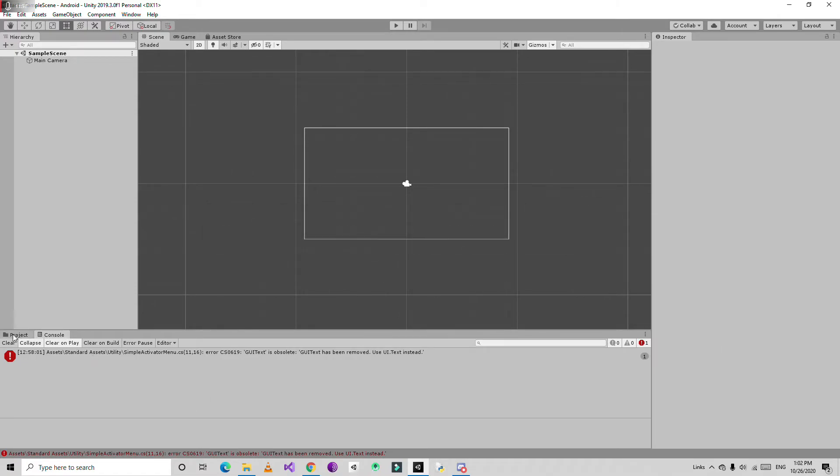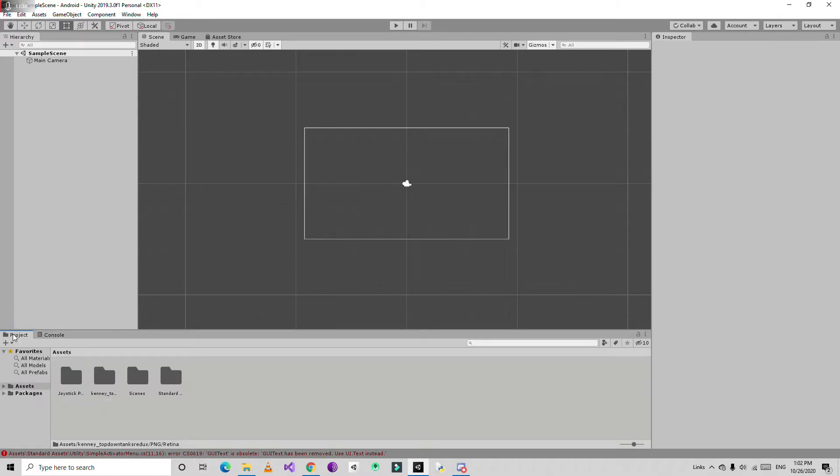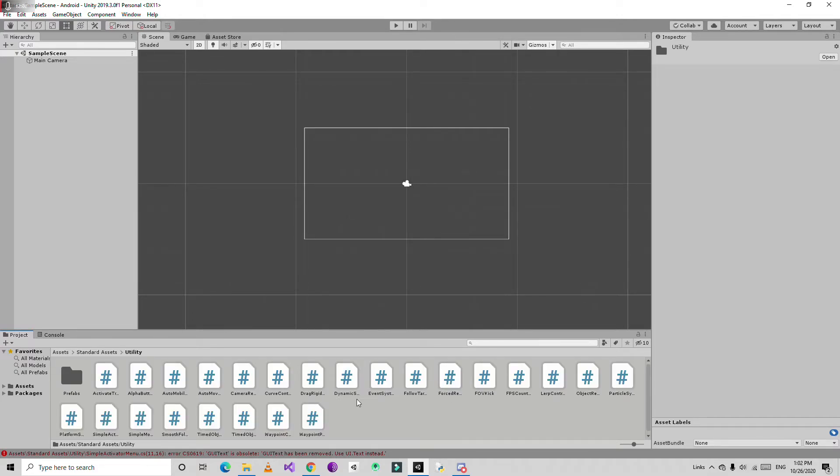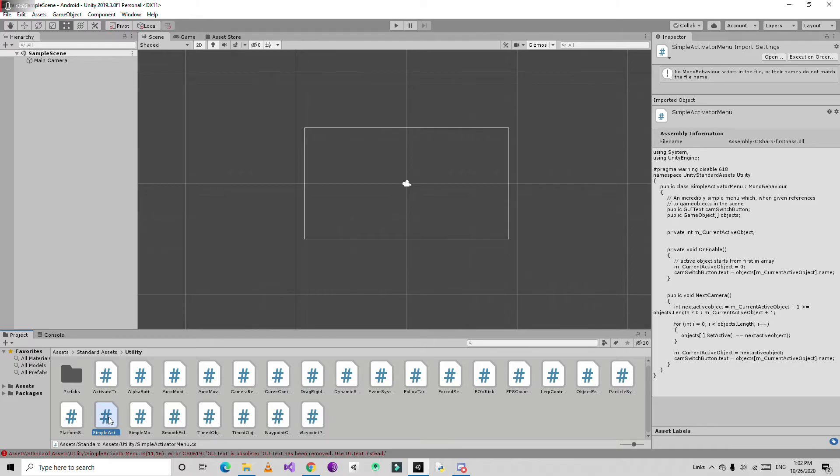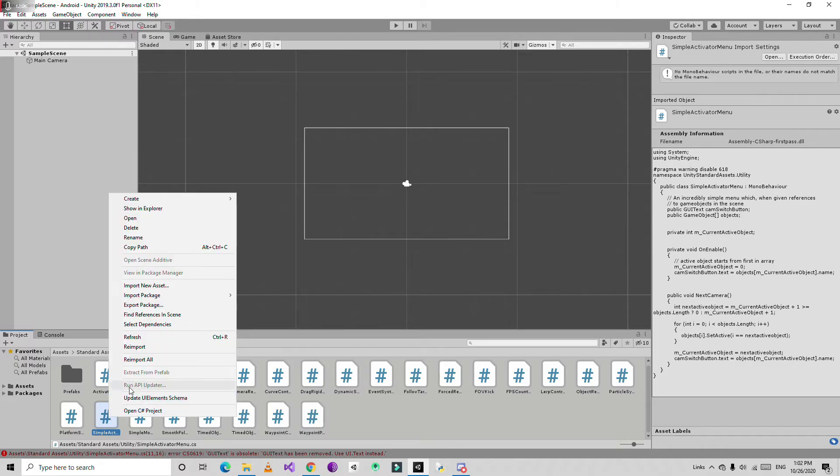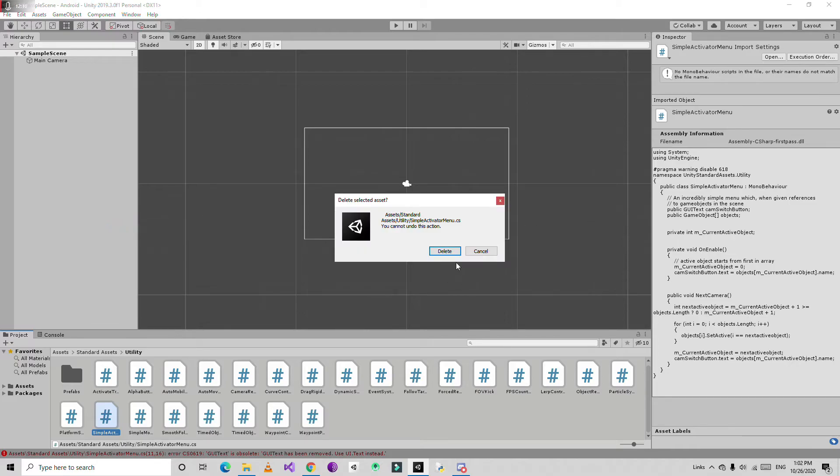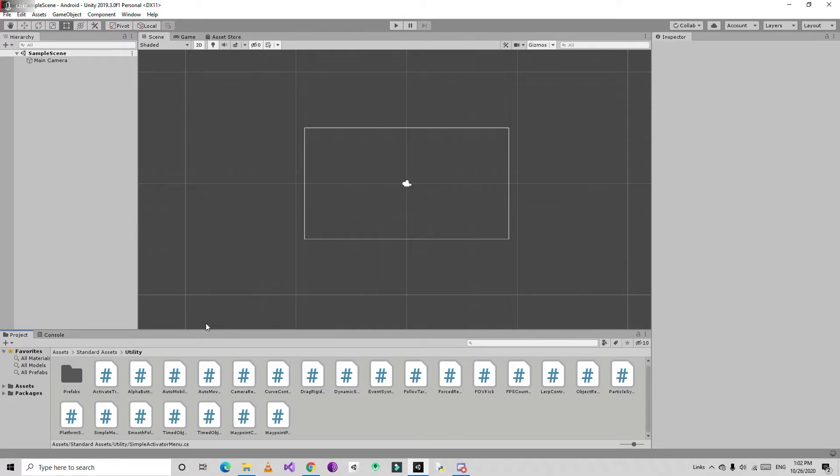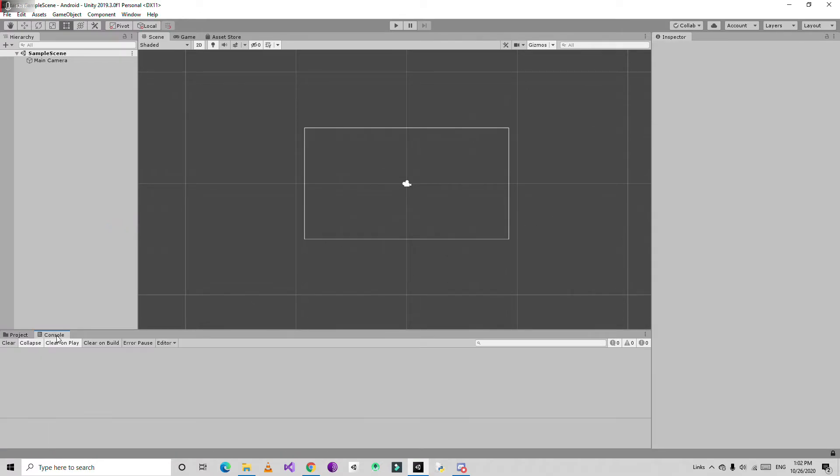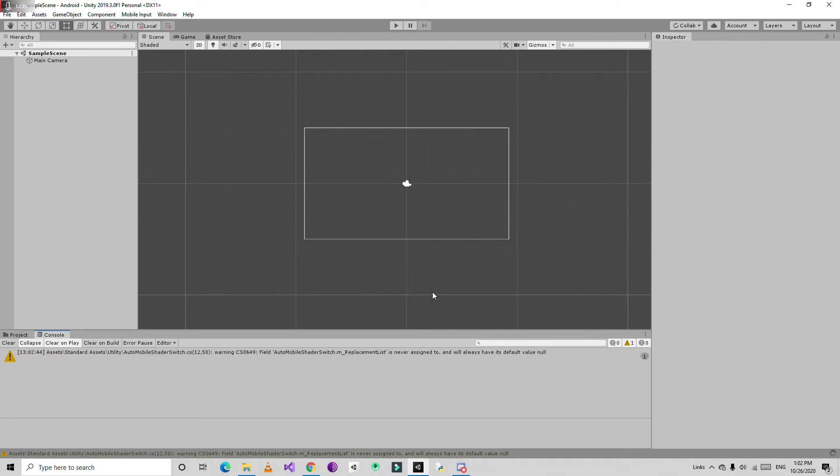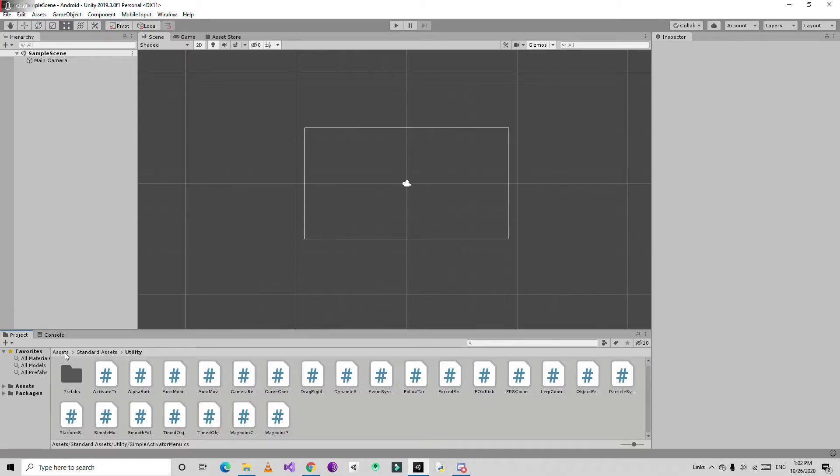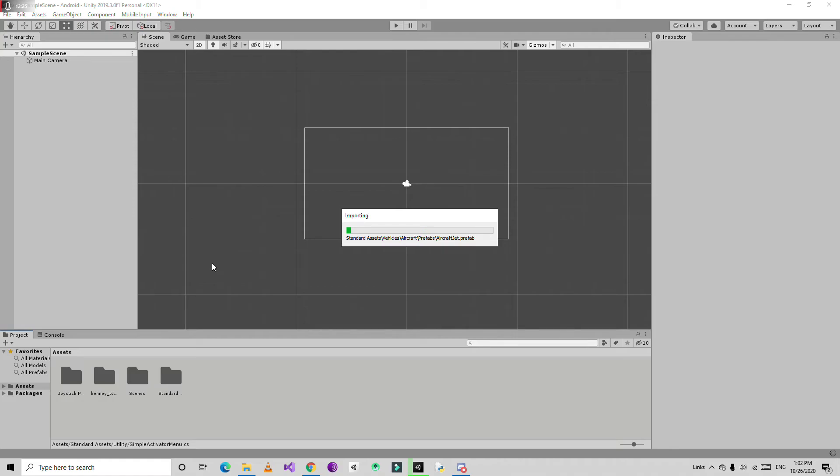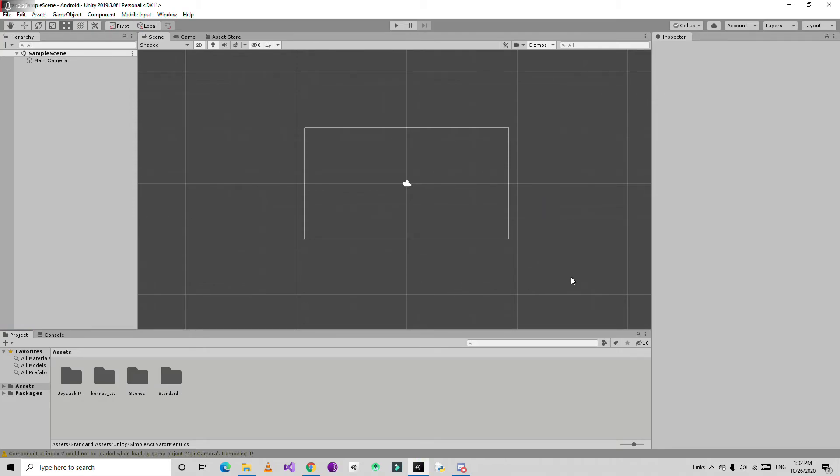If you want to fix all the errors, just go to the standard assets and delete the sample menu. I don't know what the problem is with that script, but by deleting it all things will be fine. Then just clear this and all the warnings are gone. Just resize the assets window.